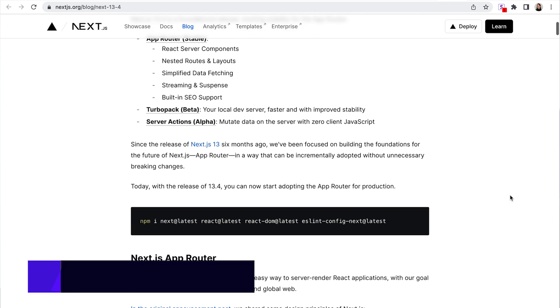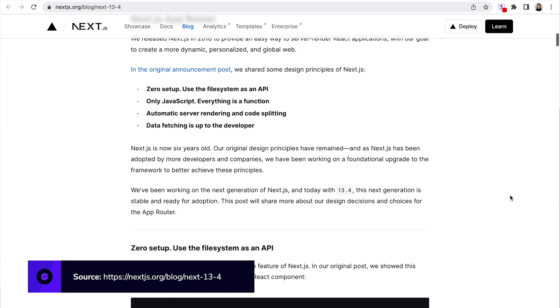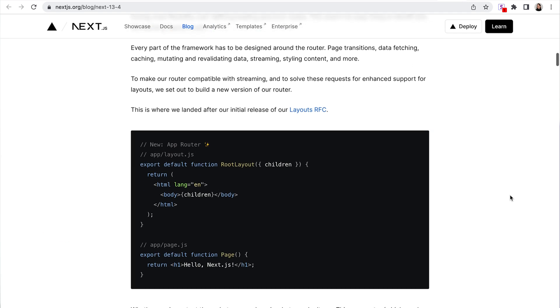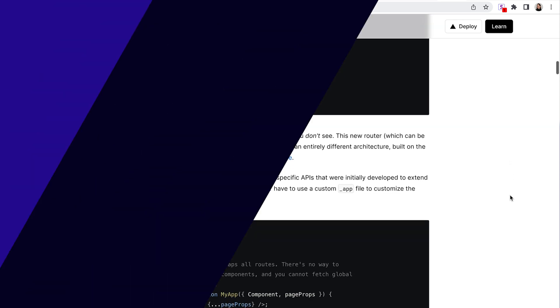Another topic for today is the 13.4 version of Next.js, which is marking stability for the app router and mainly focuses on those improvements. It basically means that the app router can now be adopted as stable for production. There are plenty of improvements and features regarding React server components, nested routes and layouts, simplified data fetching, streaming and suspense, built-in SEO support, and more things like Turbo Pack beta and server actions released in alpha stage.